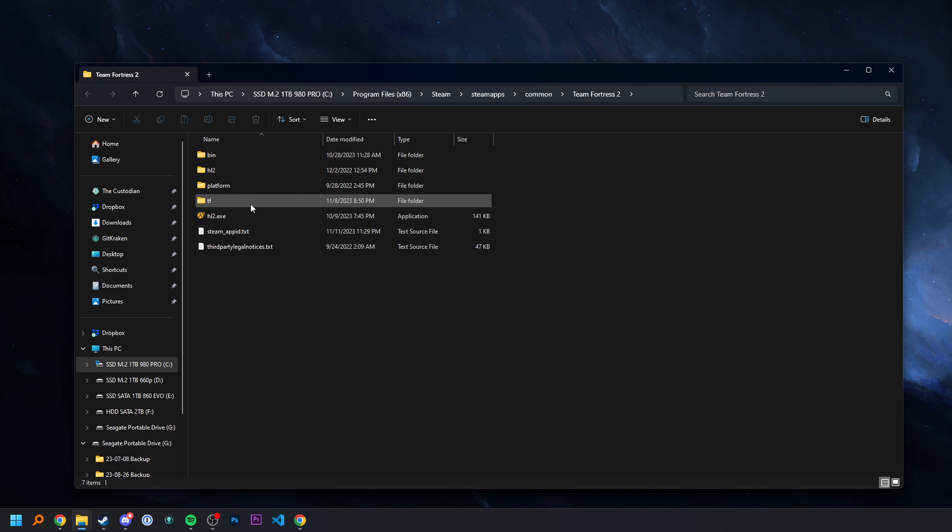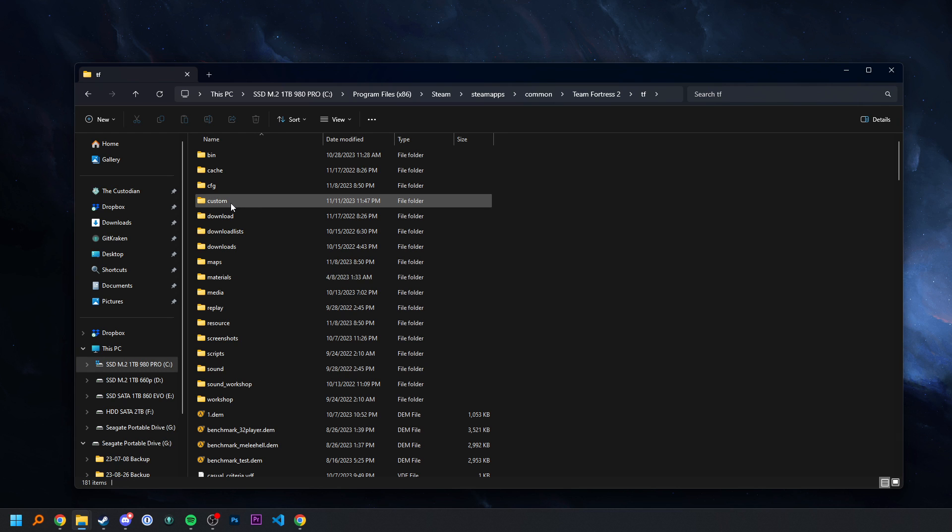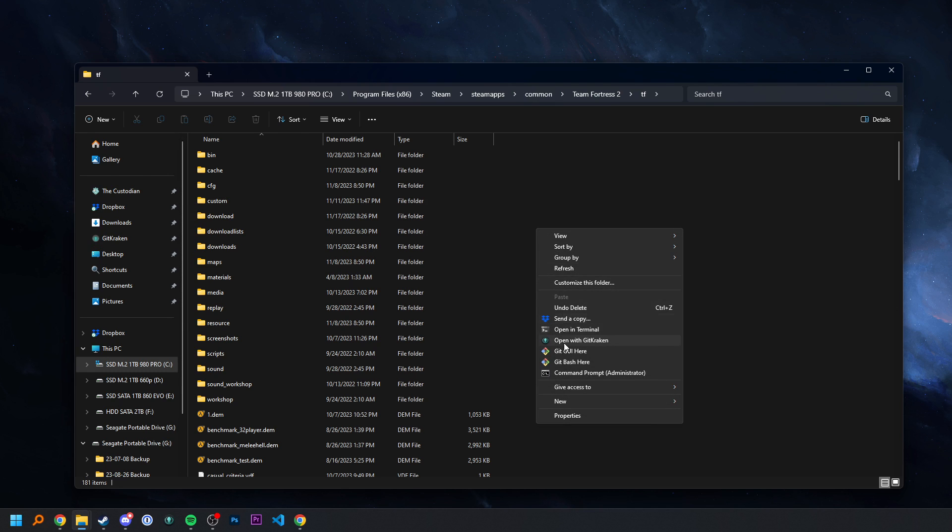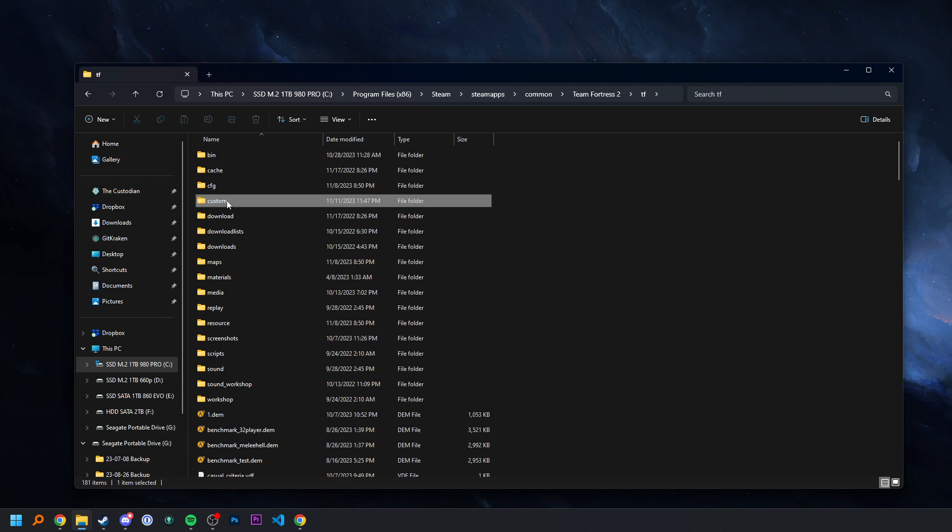So anyways, going to go into TF, and then we're going to go into our custom folder. If you don't have a custom folder, it's no big deal. You just create it, new folder, name it custom, you're good to go.